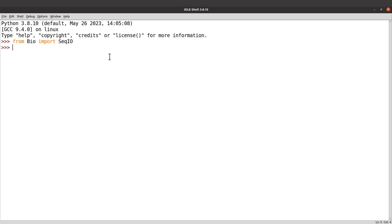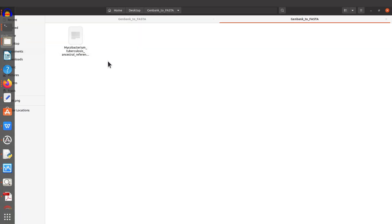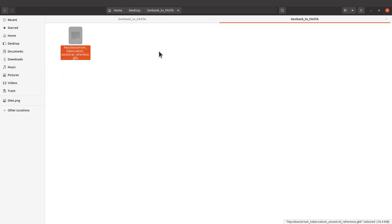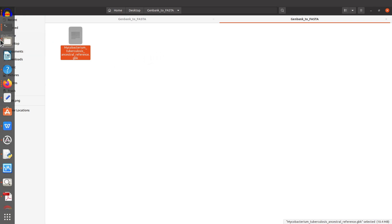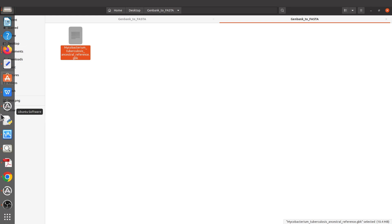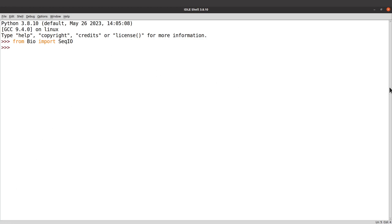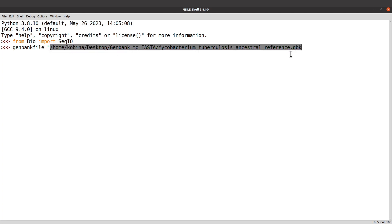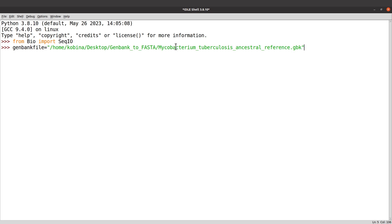Now I'll proceed to get the GenBank file. I need to specify the path to this GenBank file — the full path. You need to know where your GenBank file can be found; it's very important. I'll go back to IDLE and say: genbank_file = and then paste the path. This is the path and the file name. You can also rename it to make it shorter, but I'll leave it as is.